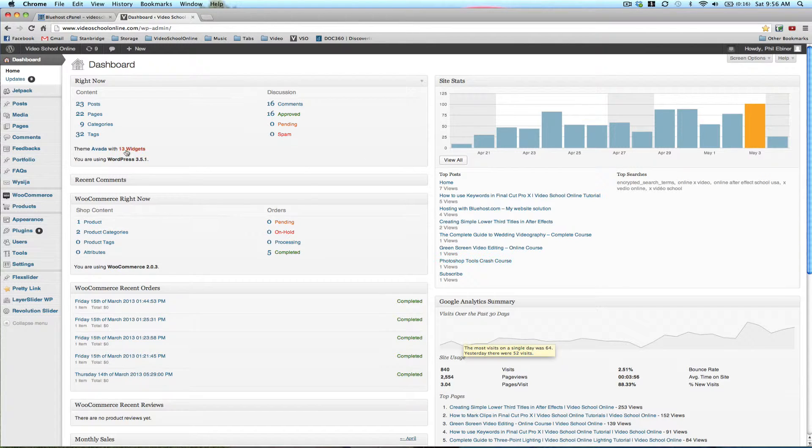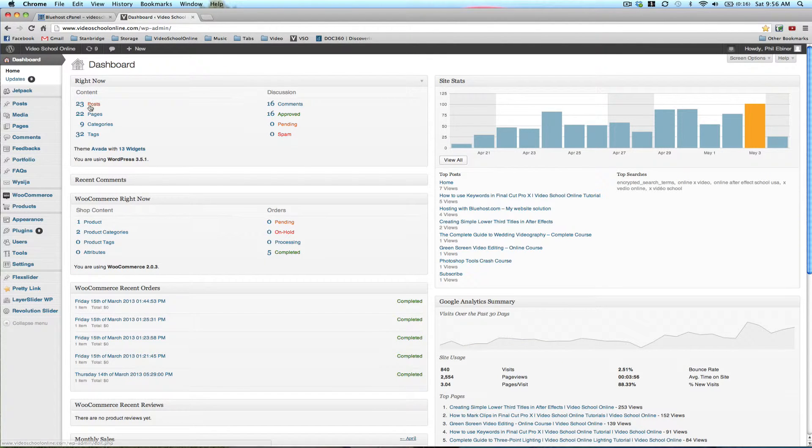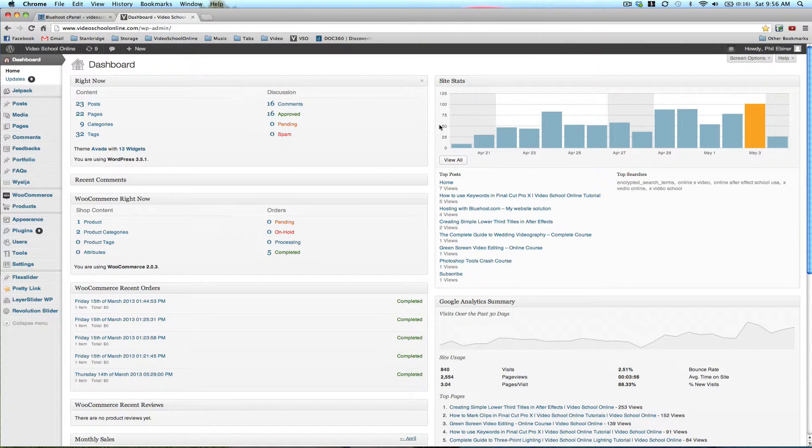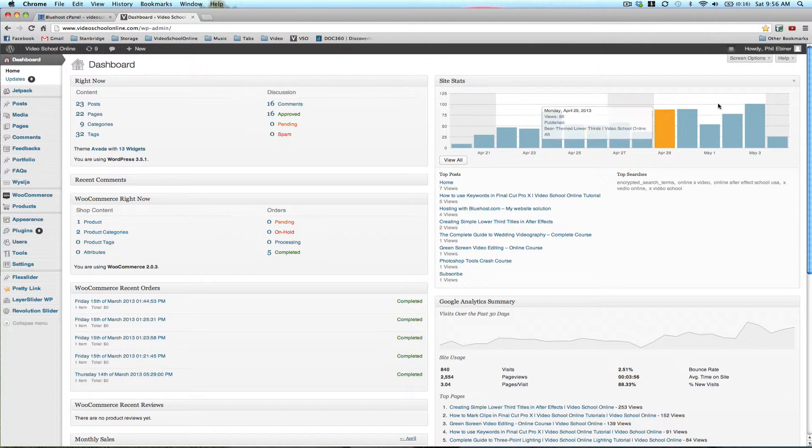And over here, you can see all the posts that you've made, all the pages, the comments, and all sorts of things like that. So this is basically an overview of your site.